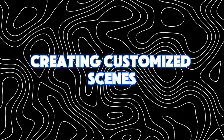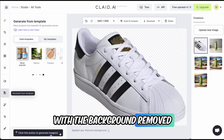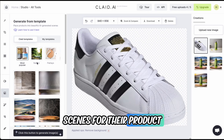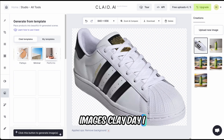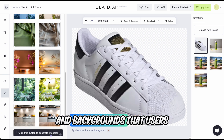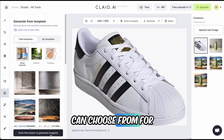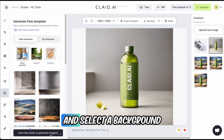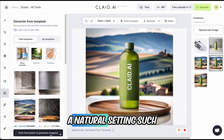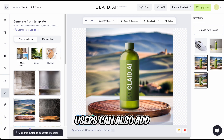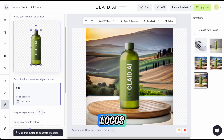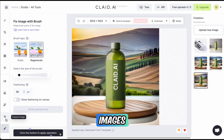Creating customized scenes. With the background removed, users can now create customized scenes for their product images. Clade AI offers a gallery of prompts and backgrounds that users can choose from. For example, a user might upload an image of a water bottle and select a background that features a natural setting, such as a river or a forest. Users can also add additional elements, such as text or logos, to further customize their images.